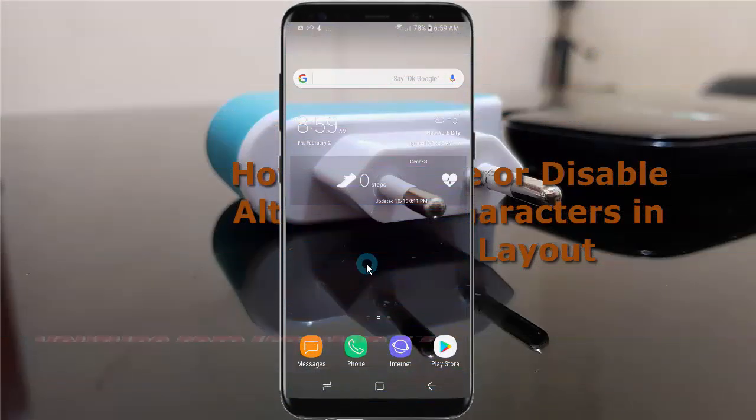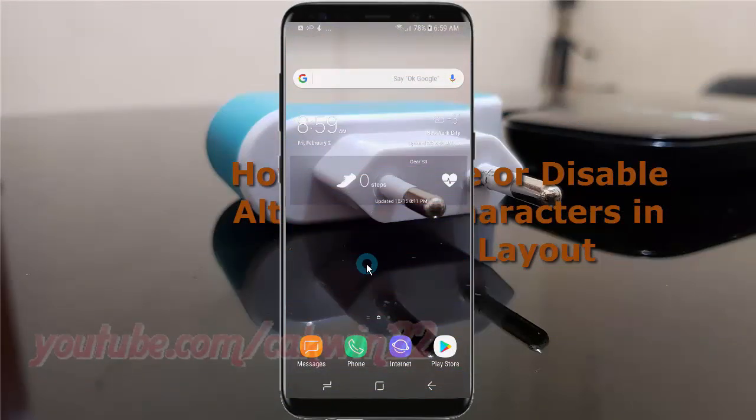To enable or disable alternative characters in keyboard layout, Samsung Galaxy S8 or S8 Plus.